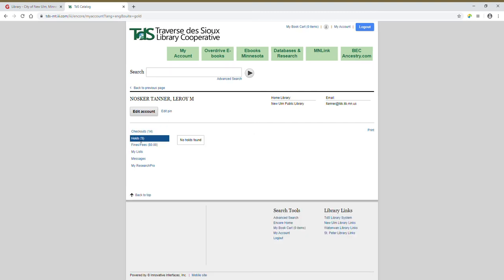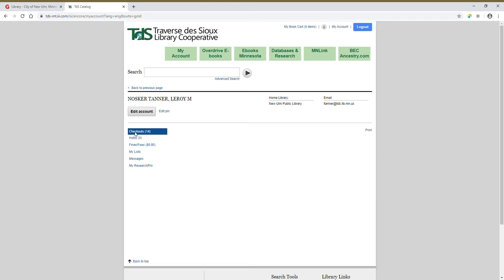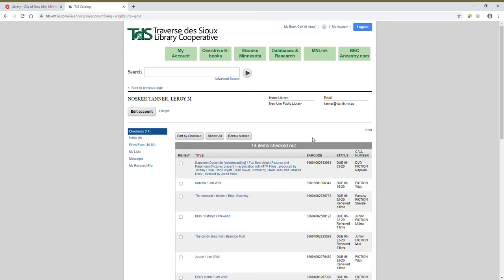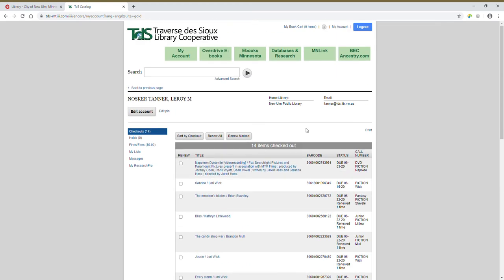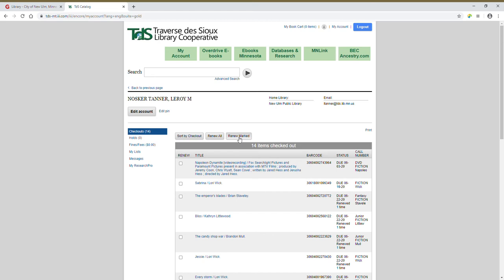So if I click on holds, I don't have any holds at the moment. If I click on checkouts, it shows everything checked out on my card for my family here. And you can create lists, you can do research citations. We'll take a look at that when we go to look at search in a minute. But for each of your items, they have a checkbox here. And you can check specific boxes and then click renew marked and it will renew them. If there is a hold on it by another patron, it won't let you renew it because they're waiting for that item. You can also click renew all and it will renew all your items for you. You can sort them by checkout, either from the ones you've checked out first or the ones you've checked out most recently.